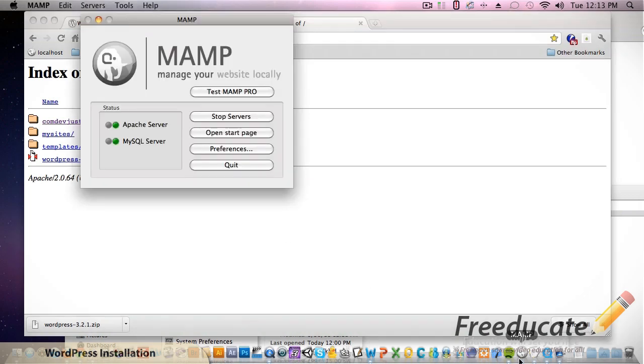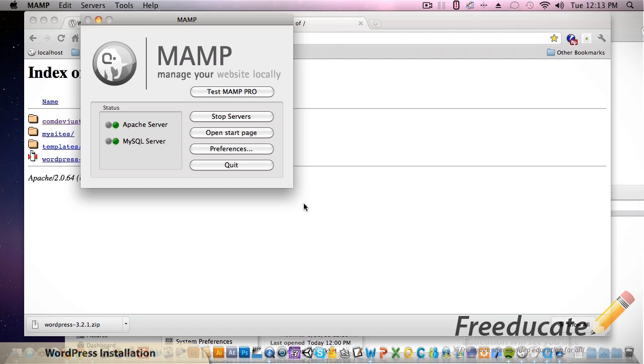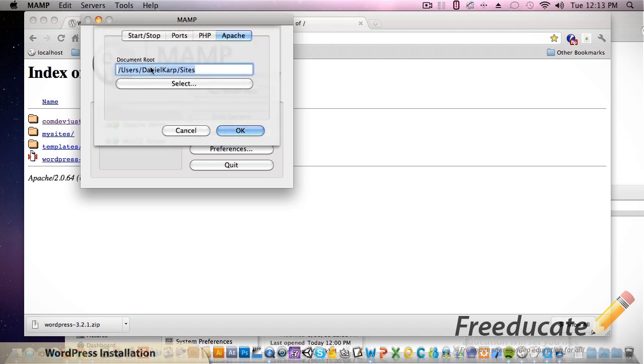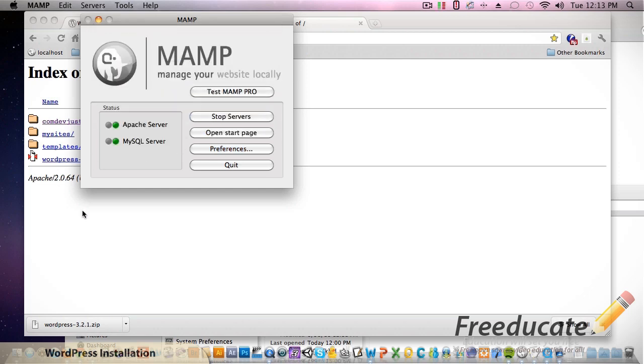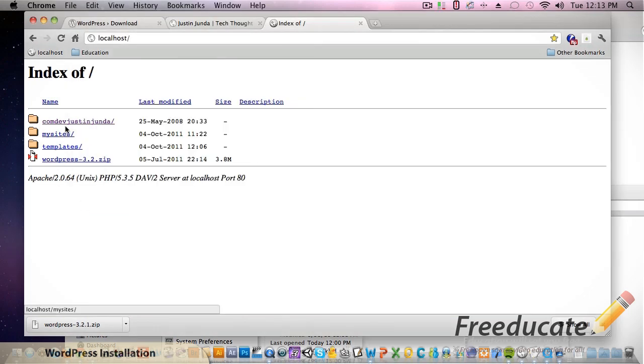Make sure you got green lights on both of these - MAMP, the Apache server and MySQL server - otherwise it will not work. And when you type in localhost it's going to take you to that document root that I was talking about.